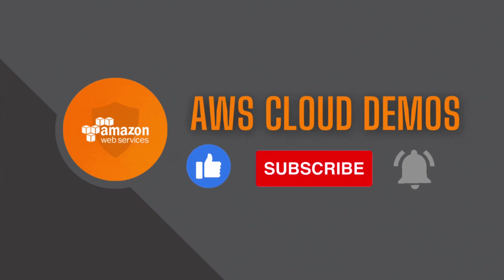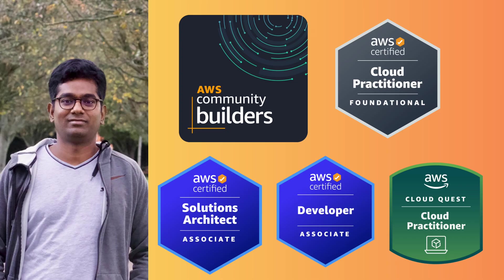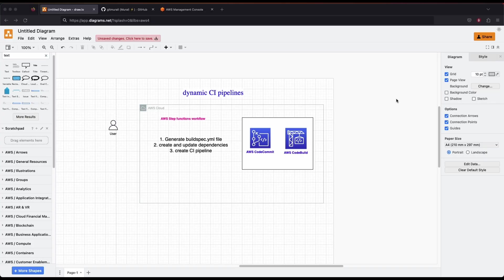Welcome back to the AWS Cloud Demos. My name is Murli and I'm an AWS Solutions Architect. In today's video we will talk about how we can create dynamic CI pipelines for Java and Python projects automatically. We will automatically create the build spec file, create and update dependencies, and create a CI/CD pipeline using an AWS Step Functions workflow.